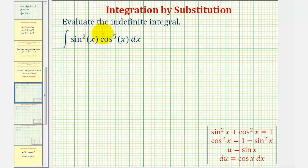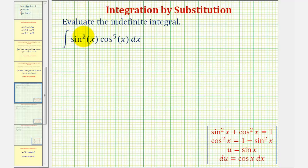We want to evaluate the indefinite integral. When the integrand contains powers of sines and powers of cosines, the trig function with the odd power indicates our strategy. Notice in this example we have sine squared x, so the power on sine is even, and we also have cosine to the fifth x, so the power on cosine is odd.